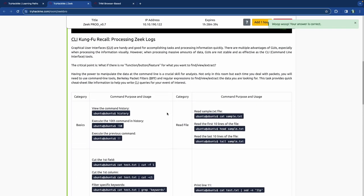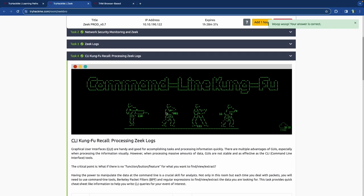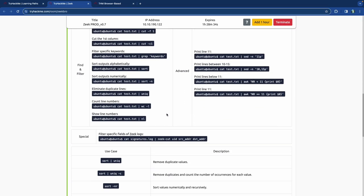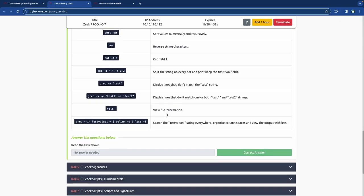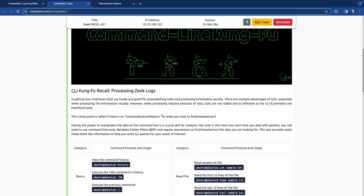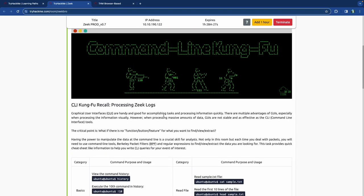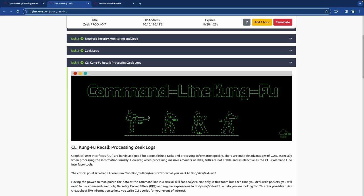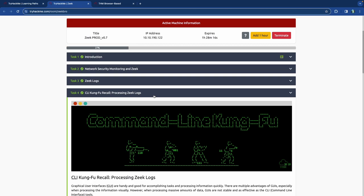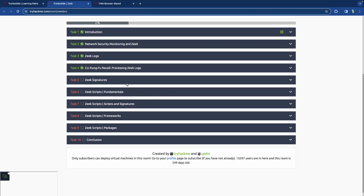I'm not going to remember all of this until I do very many versions of this exercise over and over until it becomes second nature — like a second native language. It would probably be the same for you too, unless you have a photographic memory. This is kind of a cheat sheet for us to refer back to as we go through the rest of the room.